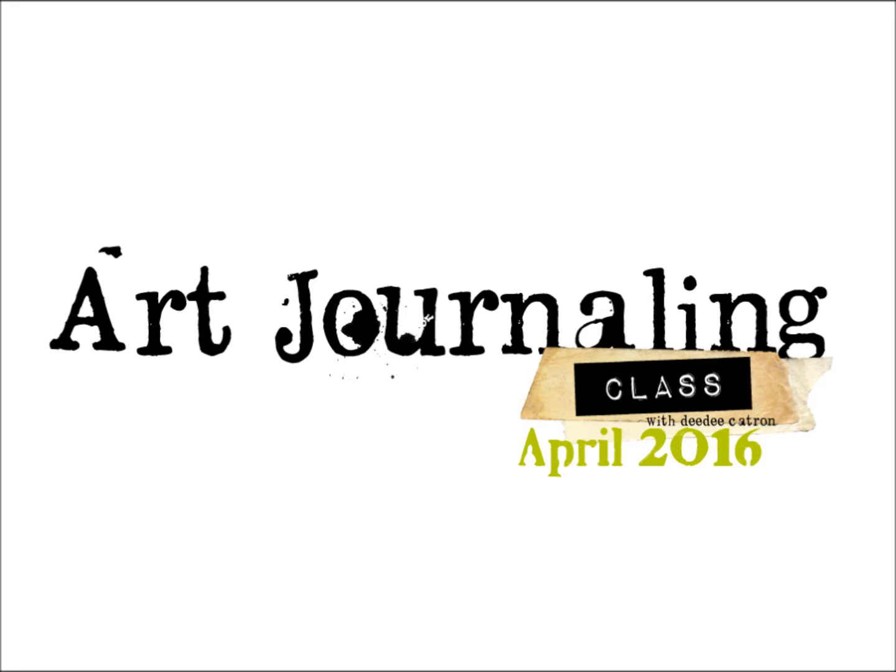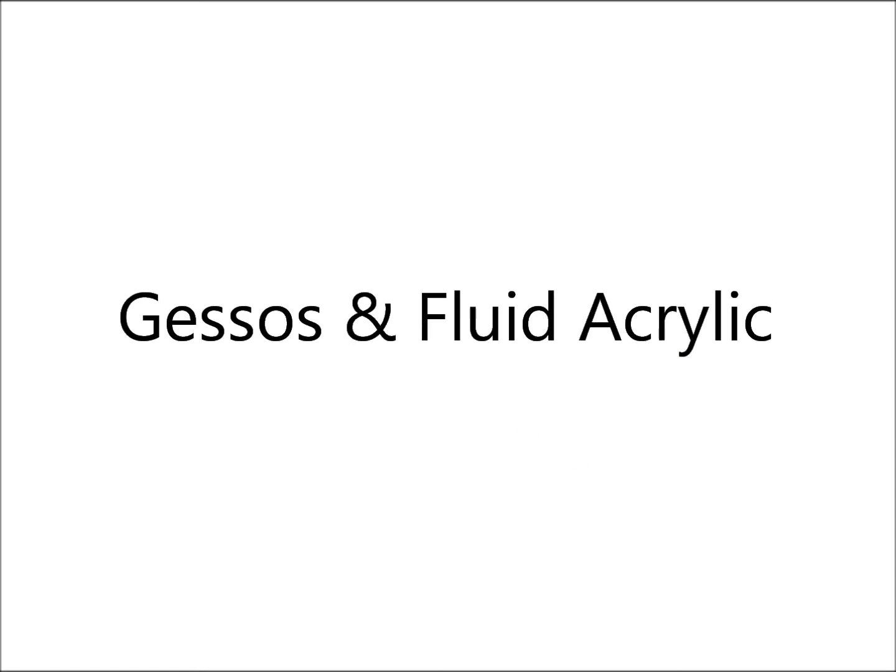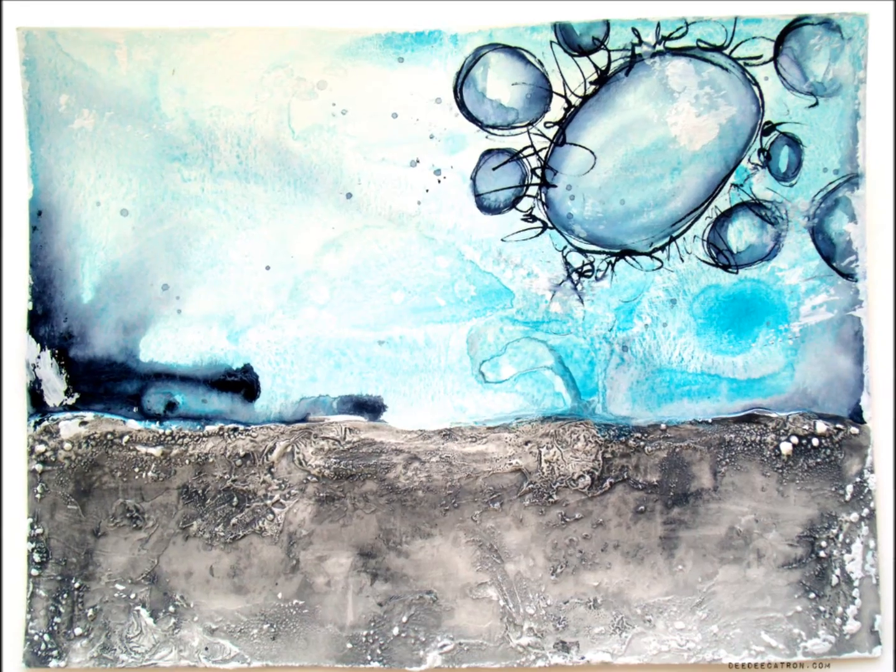Hi folks! Welcome to our second video, our second art journaling video for April of 2016.